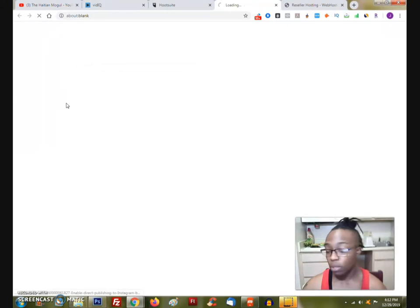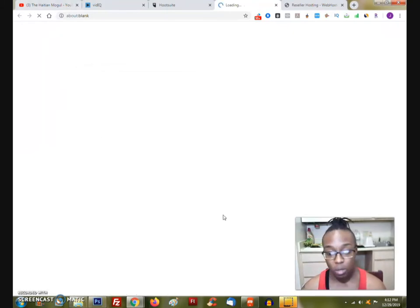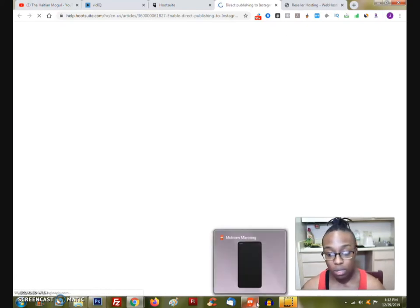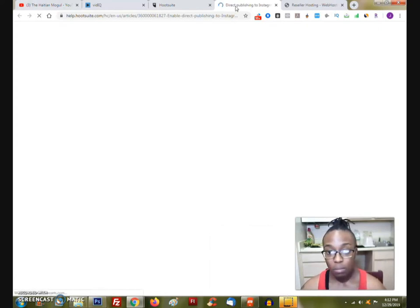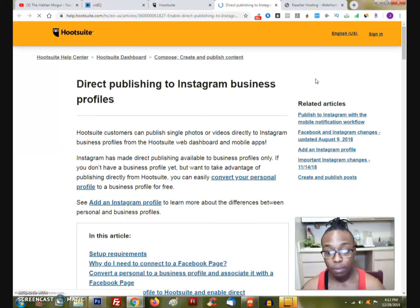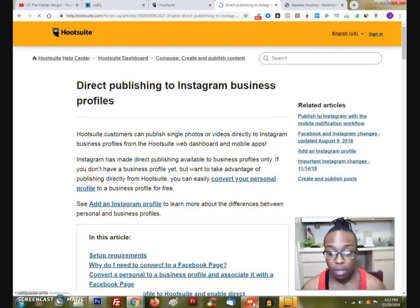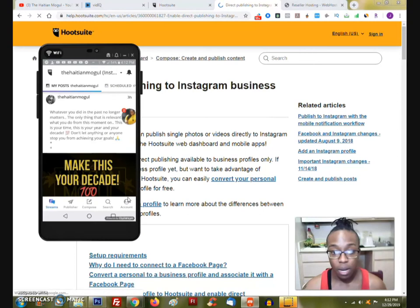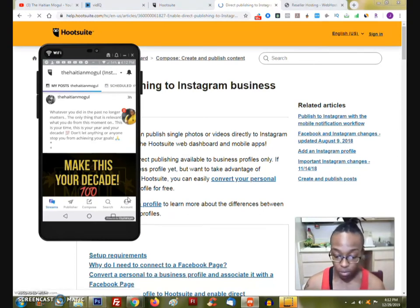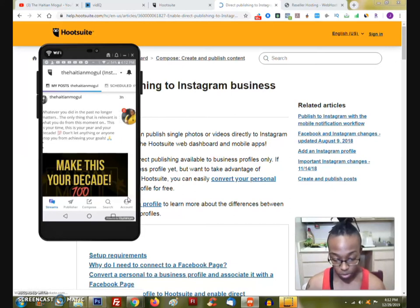Basically how you can do that is by clicking on add stream or add social network. For example, social network, you can come here and you can click on Instagram. Connect your Instagram, it's going to actually go to sign in. Then it's going to automatically link your Instagram account here. So now I'm going to do the enable direct publishing. It's probably going to have me log in as well. And I also wanted to show you guys. I'm going to show you guys in a minute actually. So this is the information they're giving you.